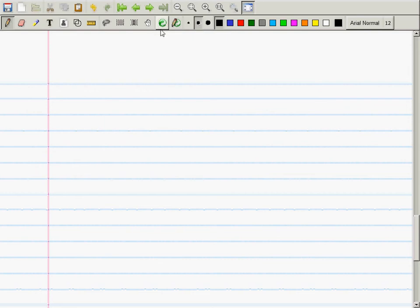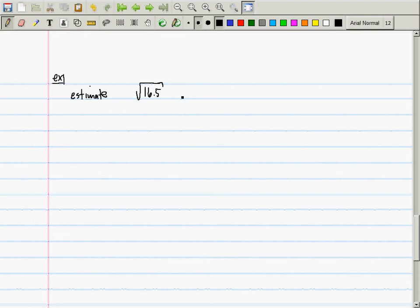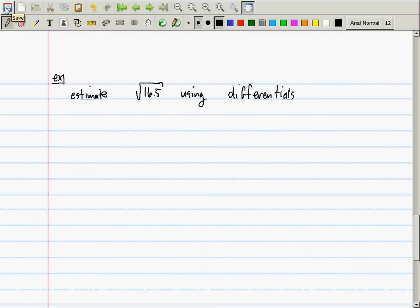Here's another example: estimate √16.5 using differentials. I'm glad calculators are not allowed this semester, because every time I ask a question like this, someone just types it into their calculator, says they don't need to estimate it, gets a zero, and gets upset. So: estimate √16.5 using differentials.